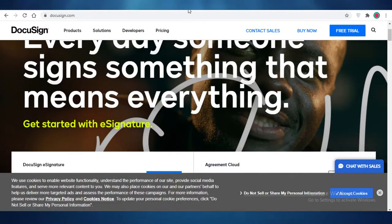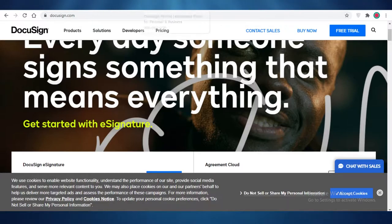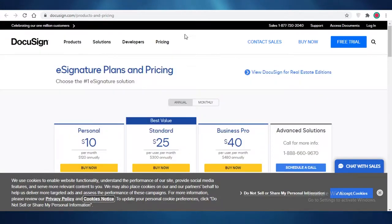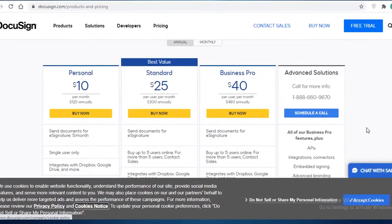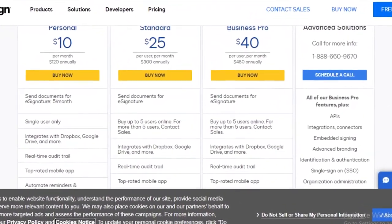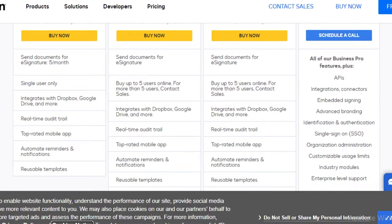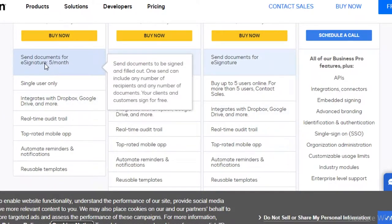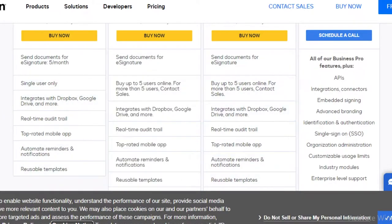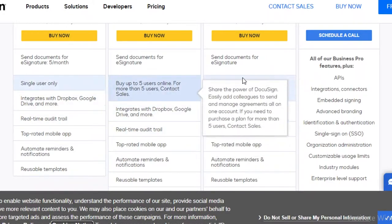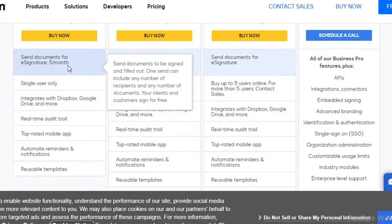First off, before we get into DocuSign, let's discuss the pricing. DocuSign starts at $10, which is going to bill around $120 annually, where you can send documents for e-signatures and that's going to be limited to five a month. So that's something to keep into consideration. You're going to be only able to send five documents per month.